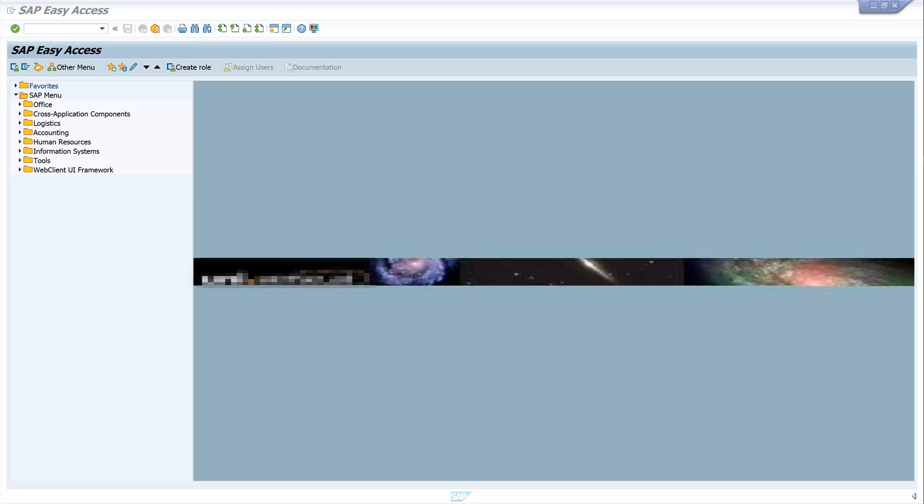Hello everybody, in this video I will show you how to export the general ledger account line items, especially for the external auditor. This export is necessary for the annual audit.